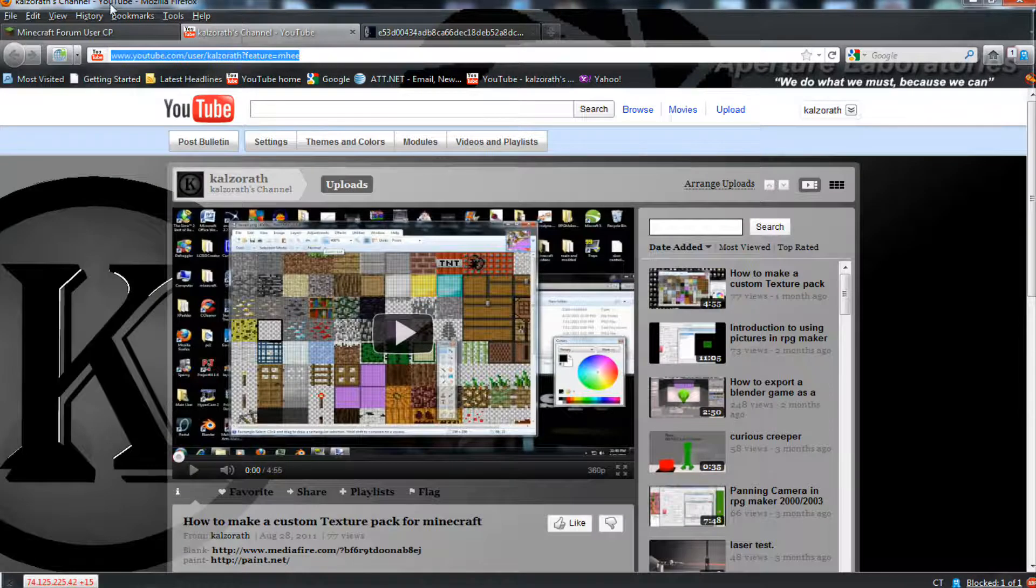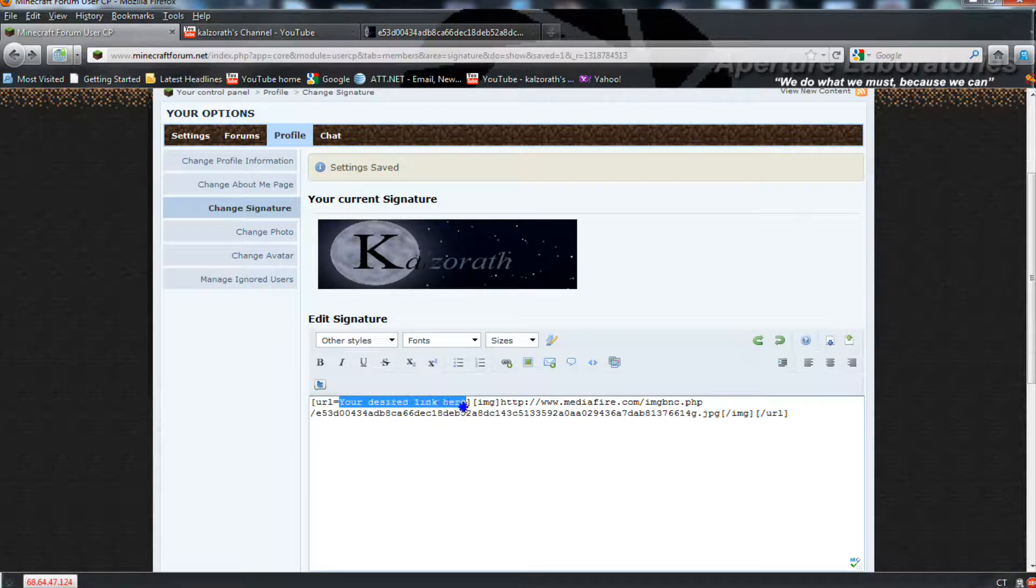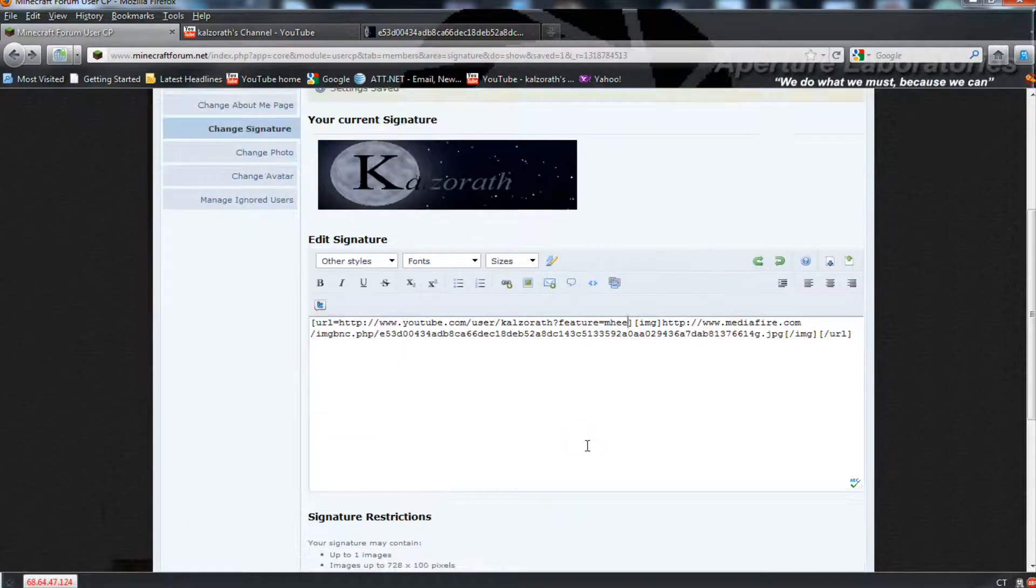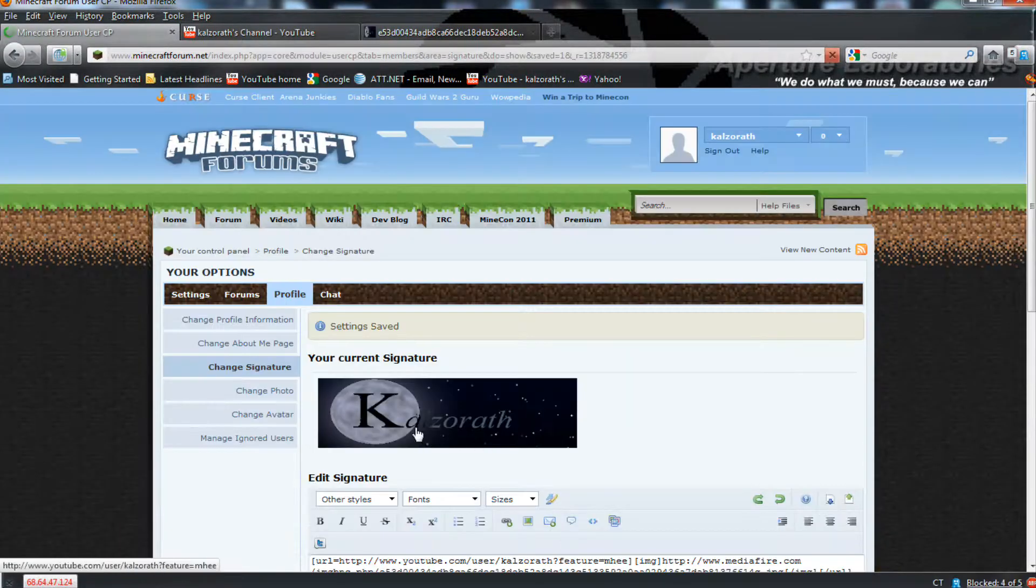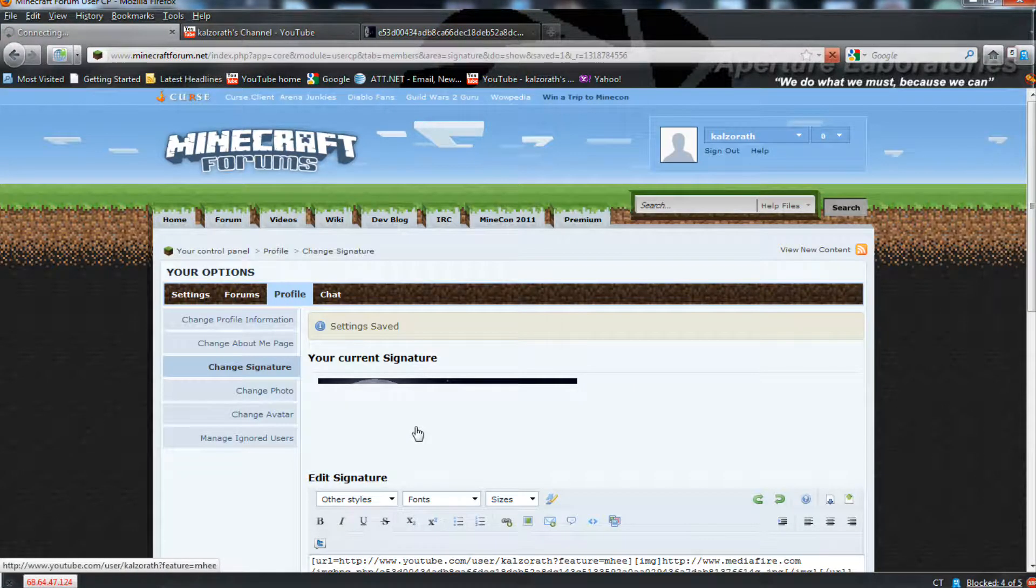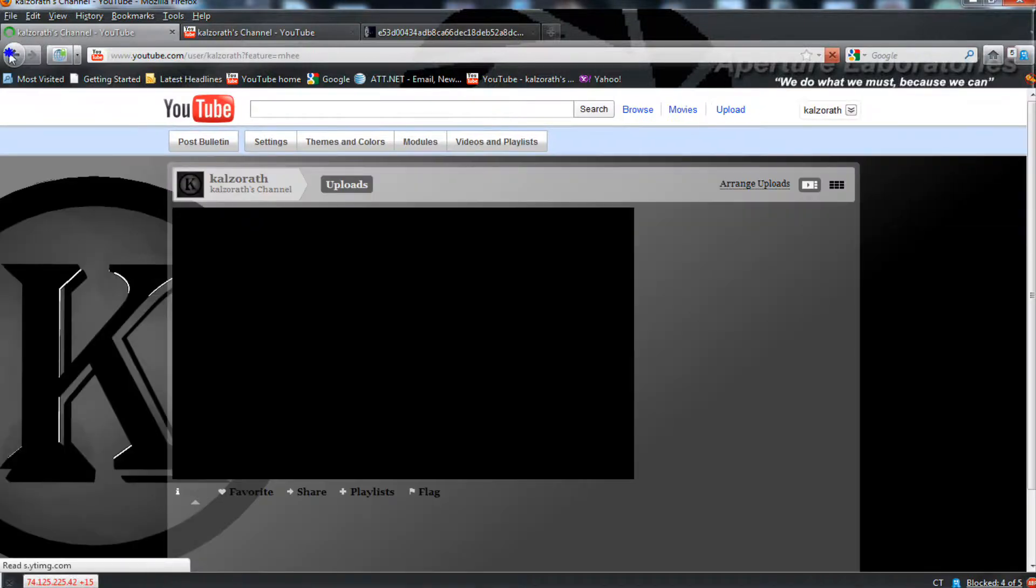And then, again, get your channel and or website, and paste it over your desired link here. Careful to leave the brackets in place. Now, if you choose Save Changes, and there you have it. You have an embedded link in your signature.